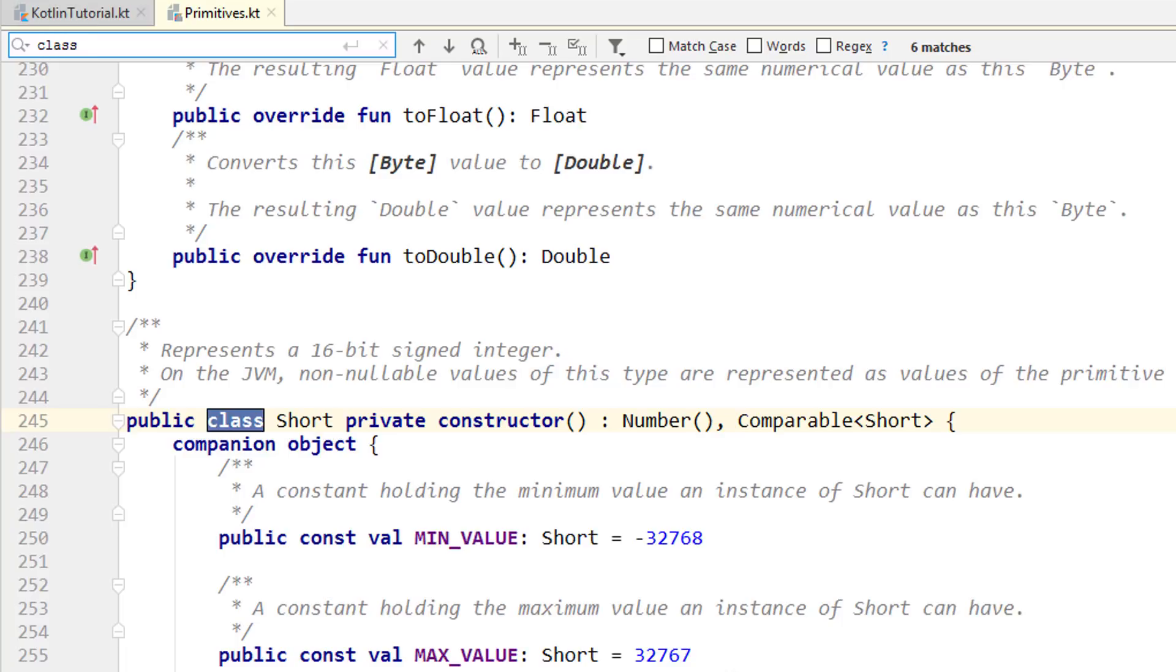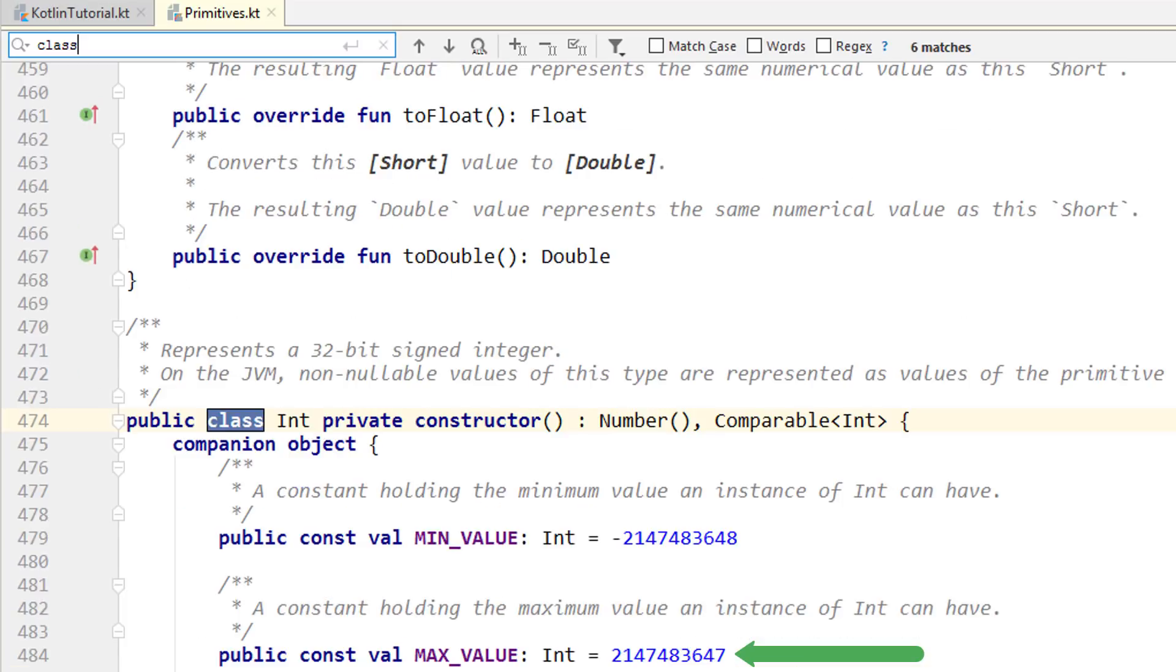Just type something like how do bits work into Google and you will find lots of explanations. So in a variable of type short, we can already store a value of 32,767. And with int, we are already above 2.1 billion. Int is also the default type for whole numbers.